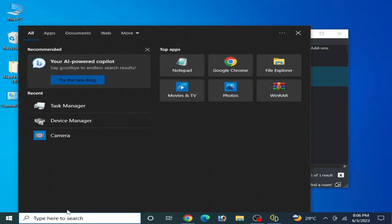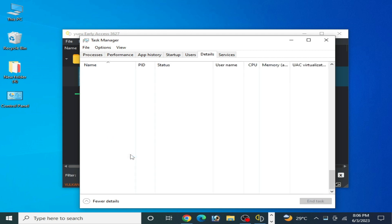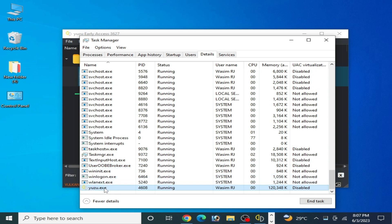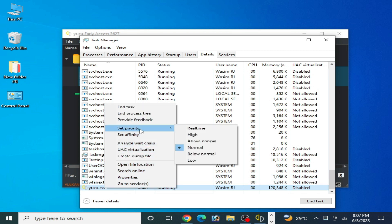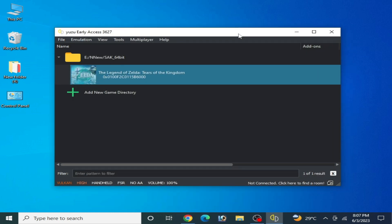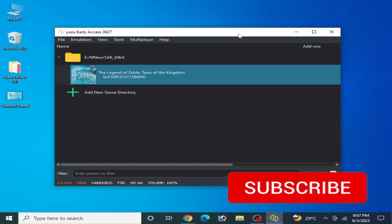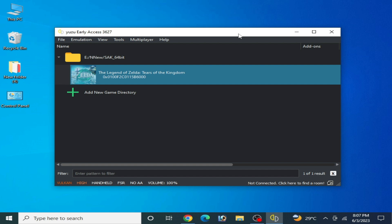Open Task Manager and go to your Yuzu emulator process. Right-click, go to Details, then right-click again and set the priority to High. Click Change to confirm. Now you can play your game without the crashing problem on Yuzu. I hope this tutorial was helpful — please subscribe to my channel and like the video. Thanks for watching, bye!